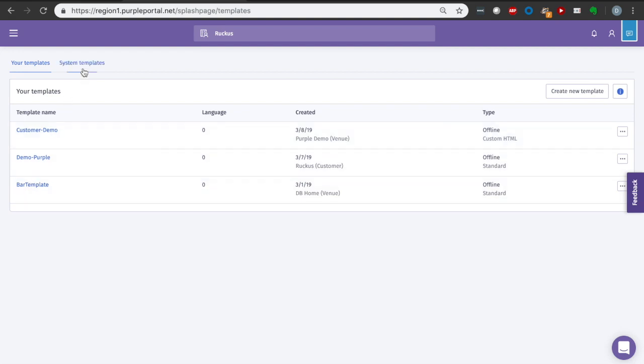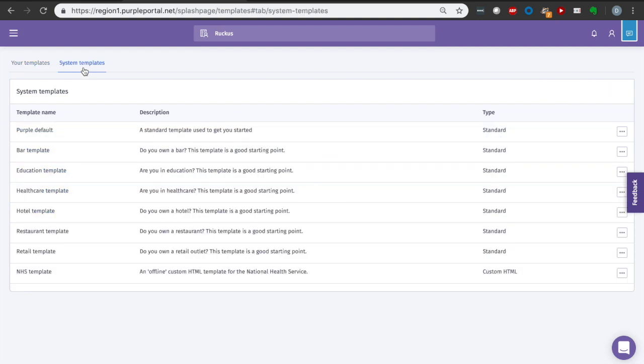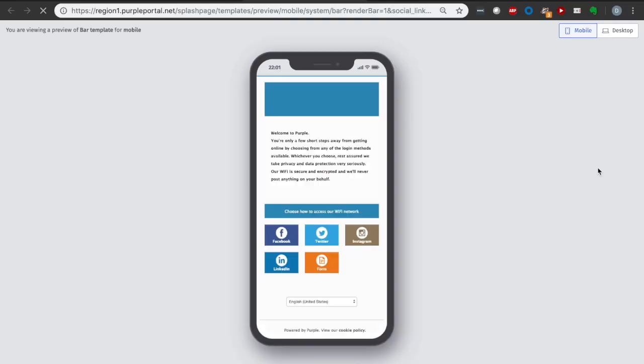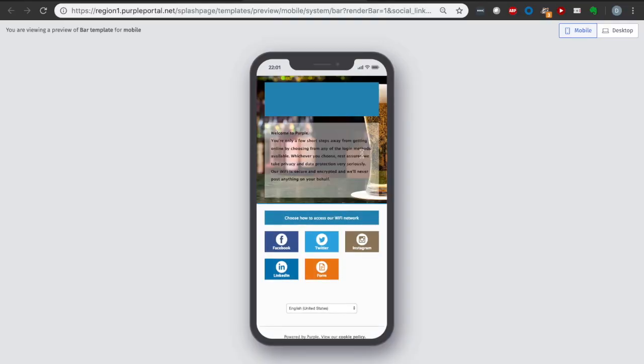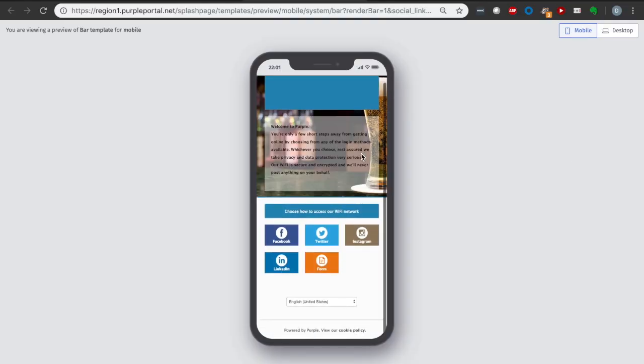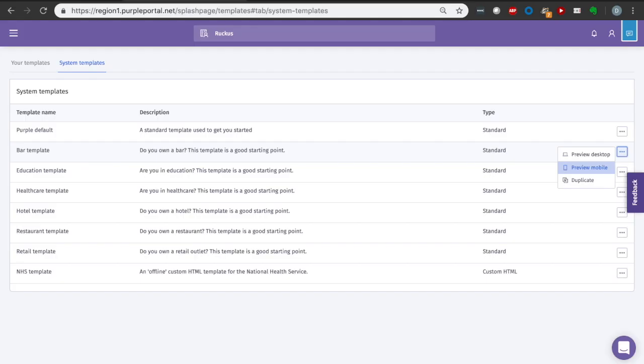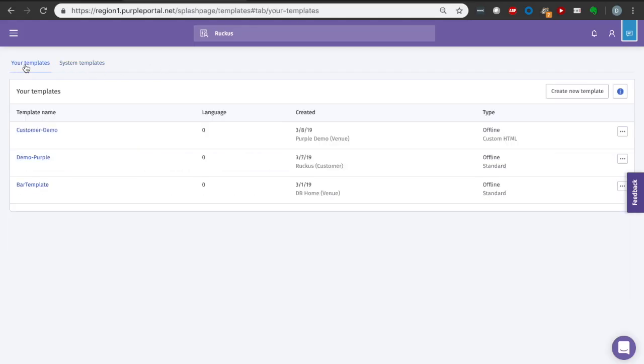I've already grabbed one of the ones out of the system templates. They've already created a bunch: purple default, bar template, education, etc. You can always look at them just by previewing the desktop or the mobile. It's very nice, very easy, straightforward. So a bar template would look something like this on your phone. Welcome to purple. There's a beer in the background. Feel free to log in with your Facebook, Twitter, Instagram, LinkedIn, or fill out a form. Thank you very much for coming. It's pretty awesome and pretty straightforward.